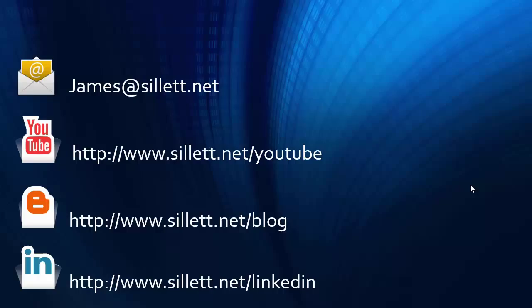I'm James Sillett and I'd like to thank you for taking the time to watch this video. If you have any comments or questions, you can contact me by any of the means shown below. Bye.